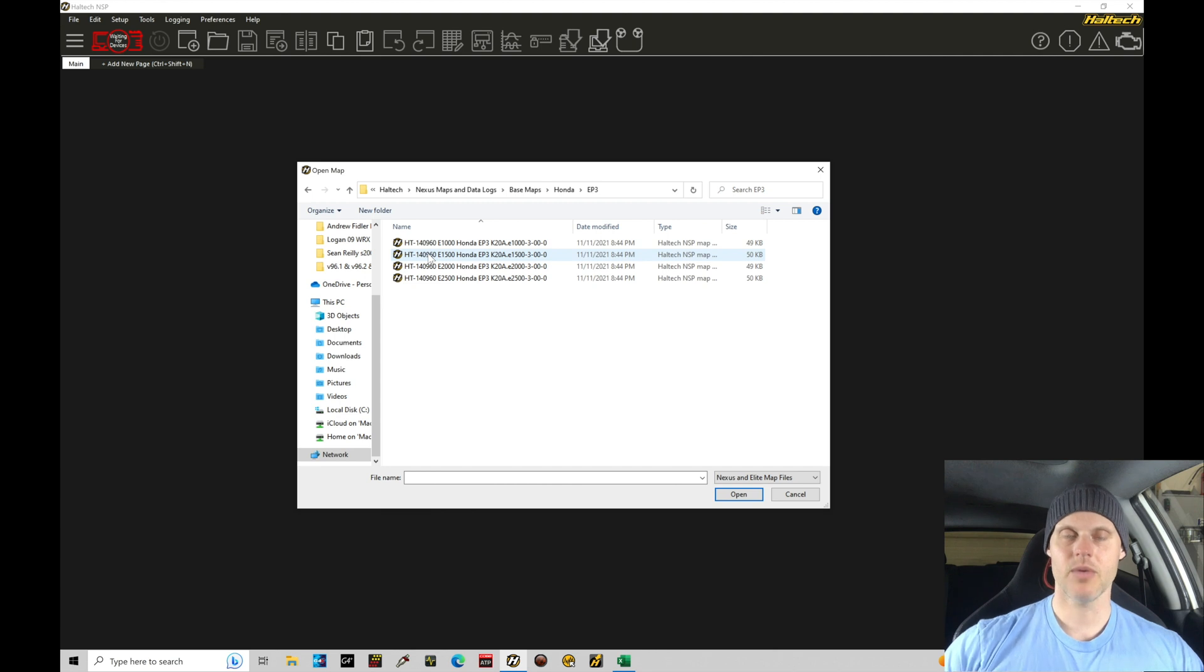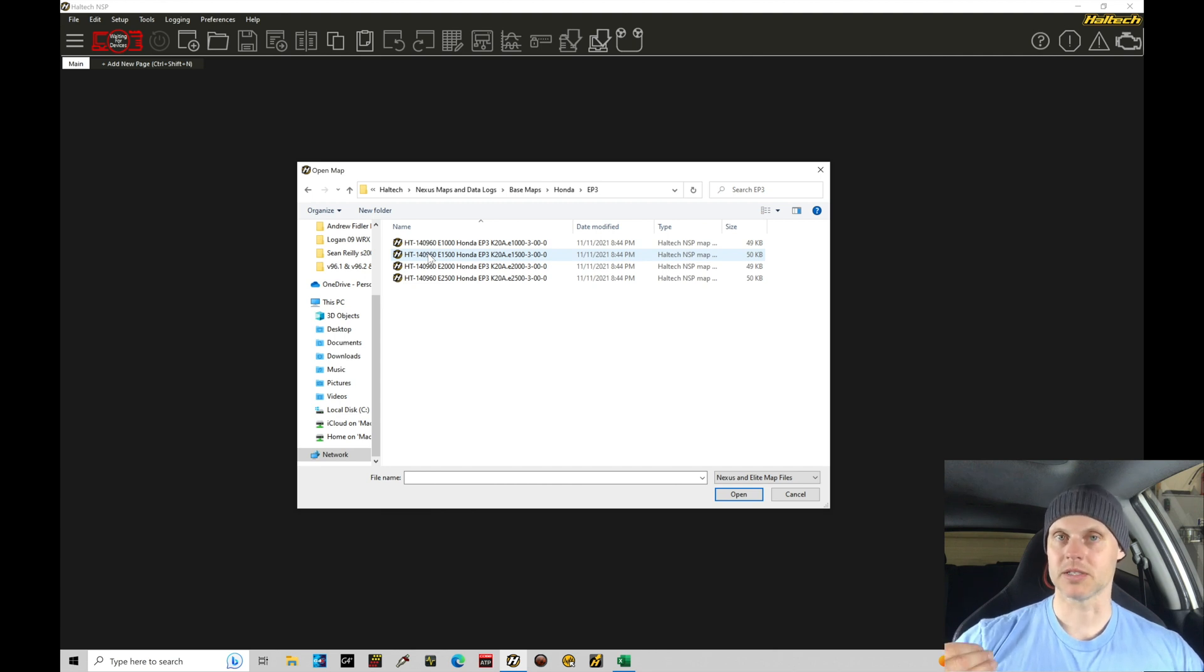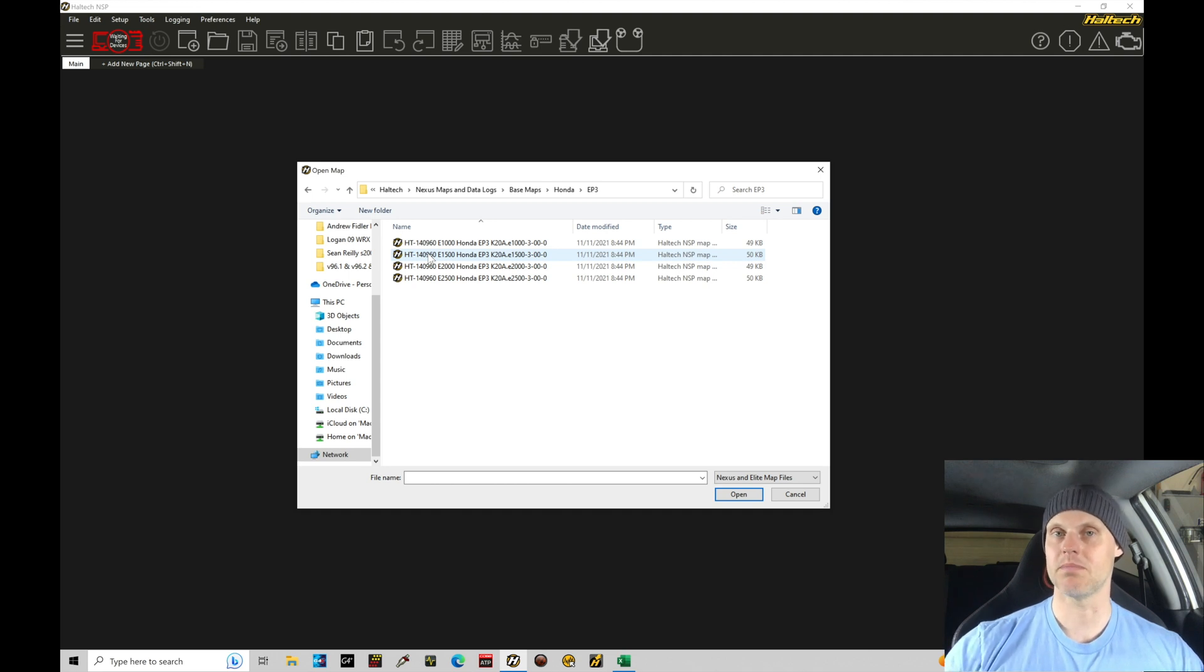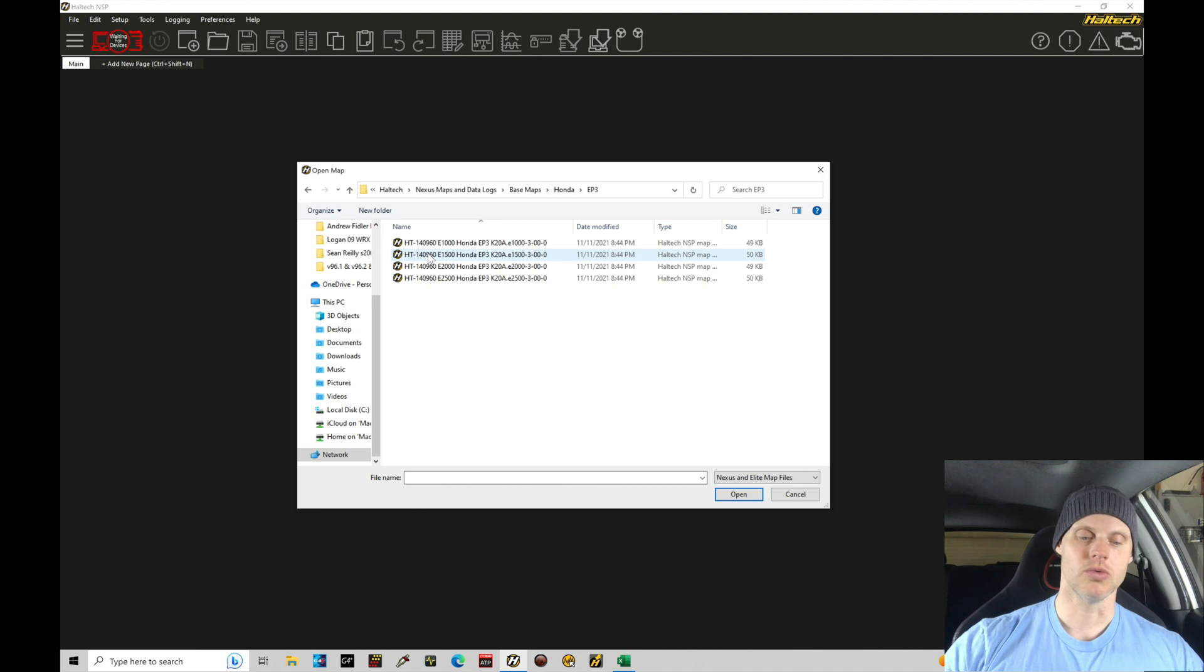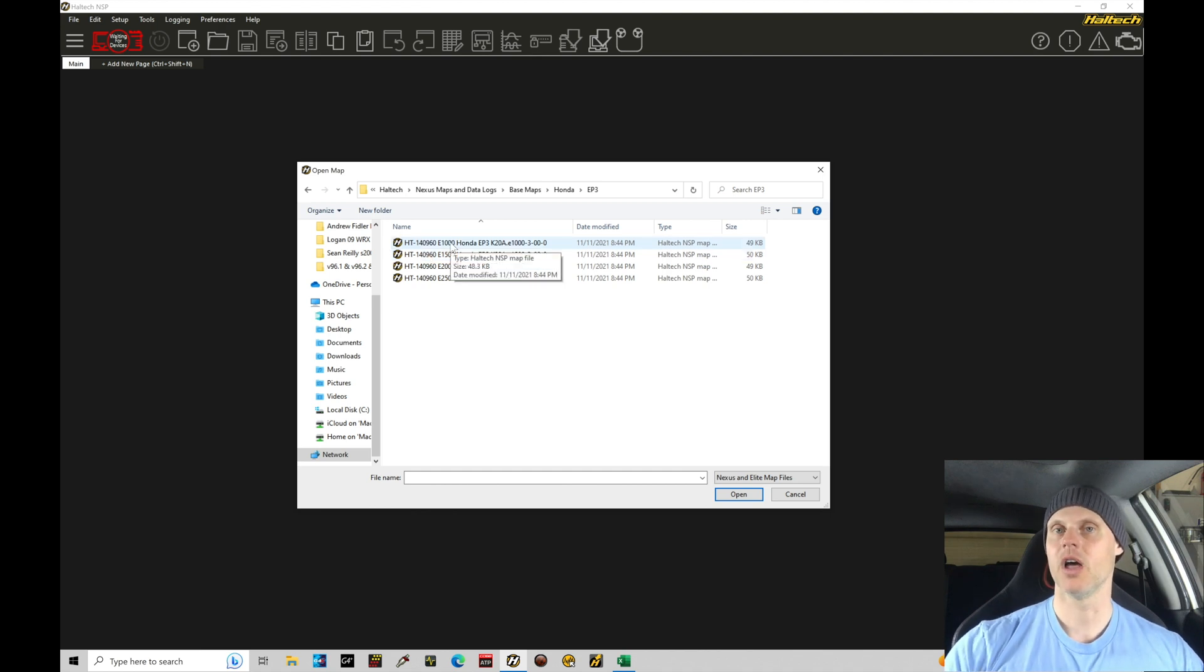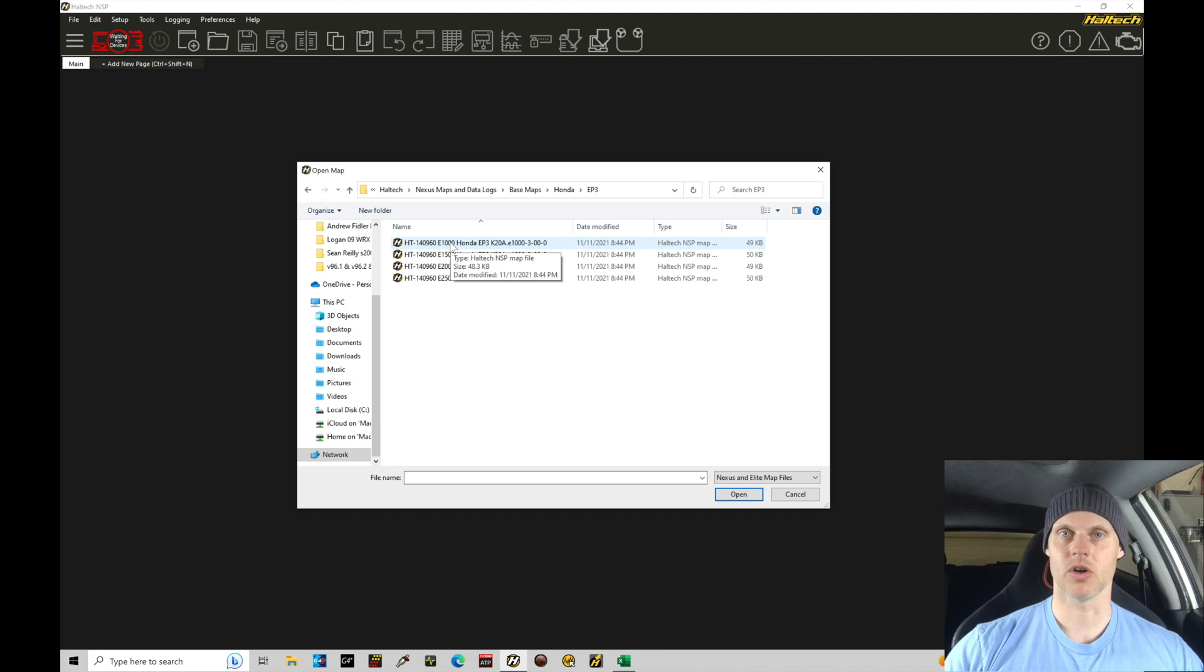And then we have our files, the base file, sorted by the specific Elite box that you're working with. These are specific files that have to go and pair to your box. So you don't want to go and try to upload an Elite 1000 file to an Elite 1500 or vice versa. In this case, I have an Elite 2500.